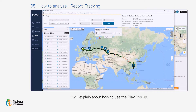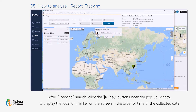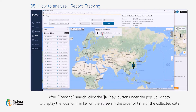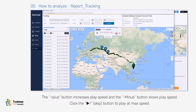After tracking search, click the play button under the pop-up window to display the location marker on the screen in the order of time of the collected data. Moving the play bar slider displays the relevant location history marker.